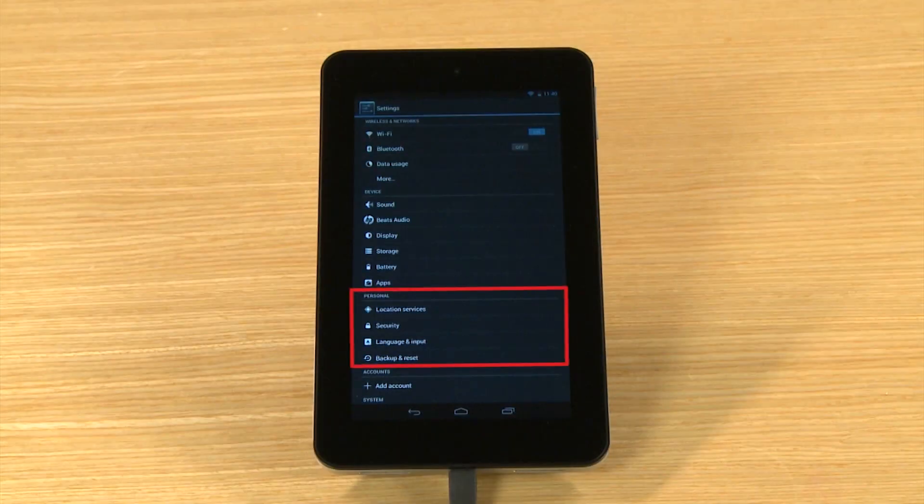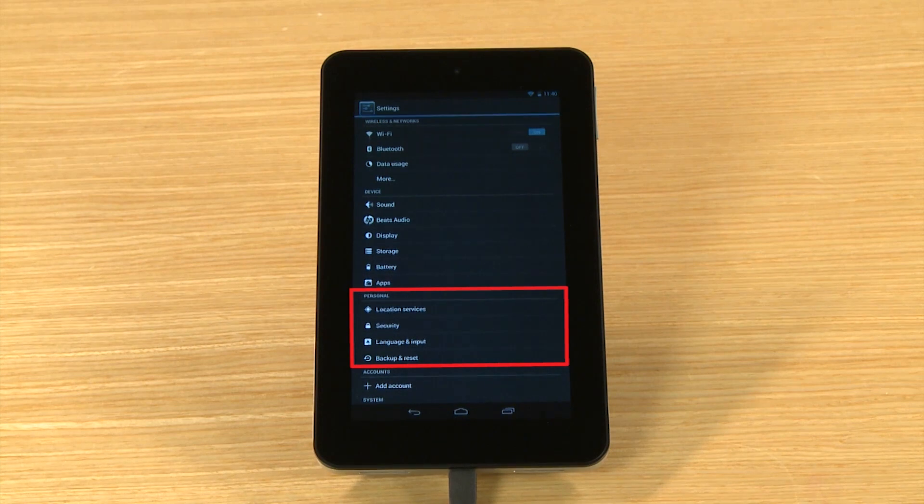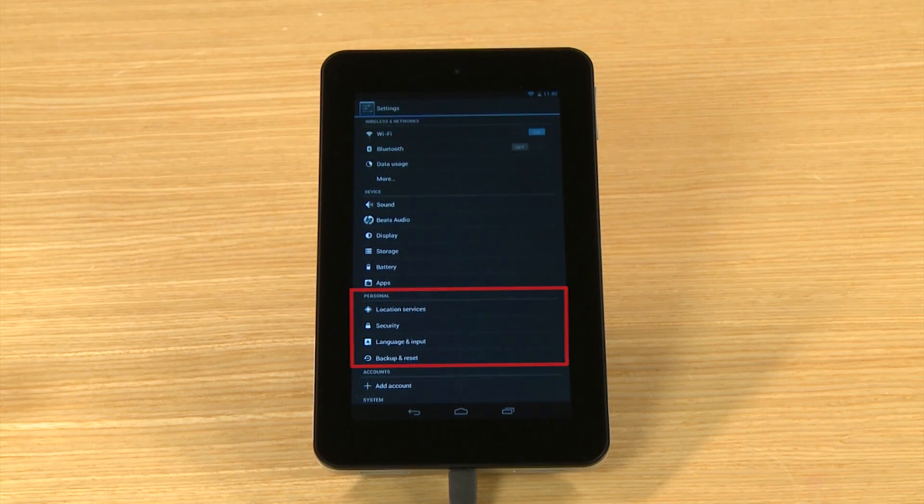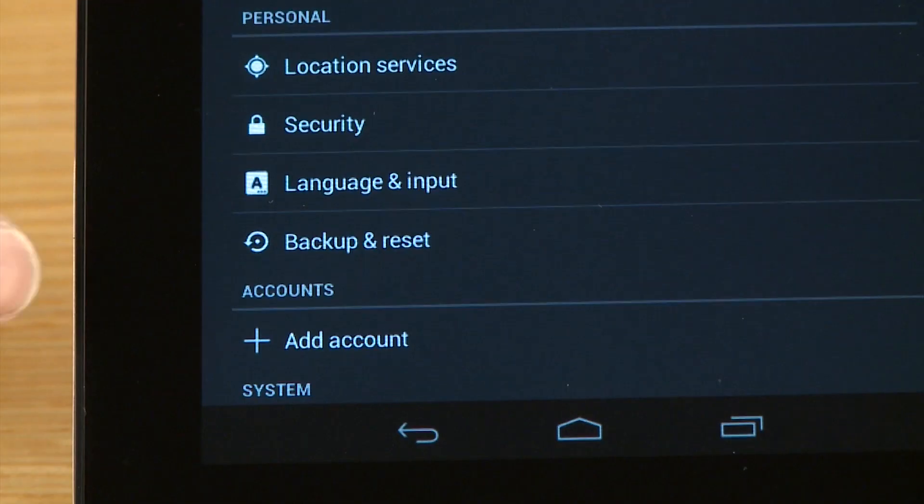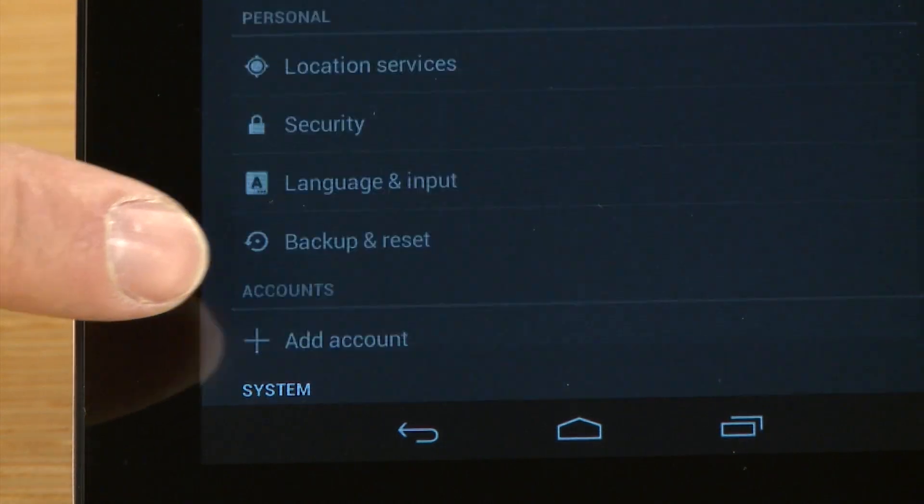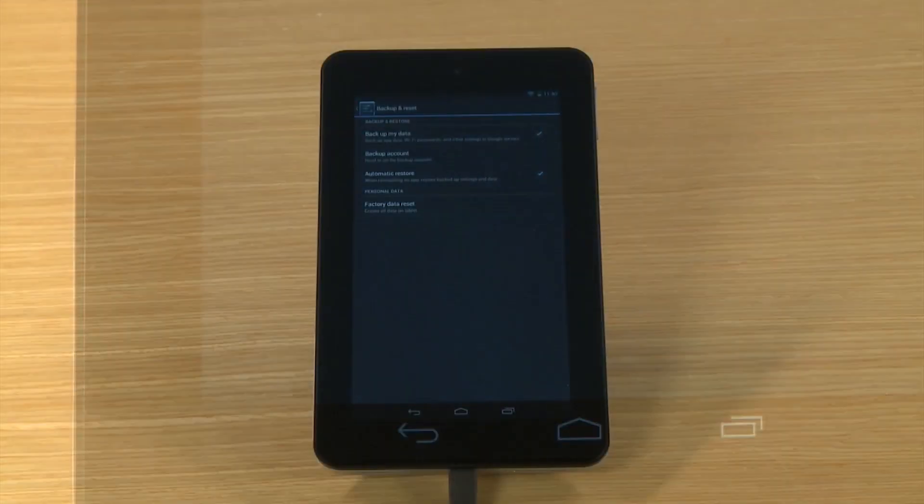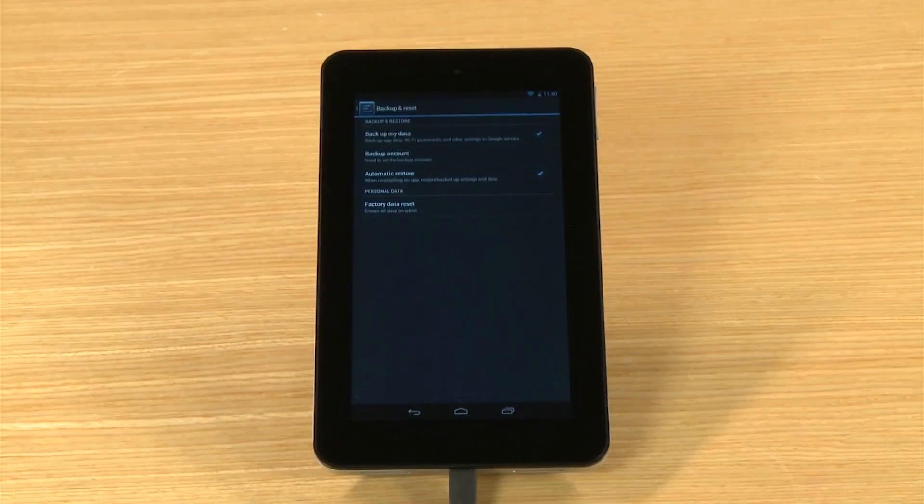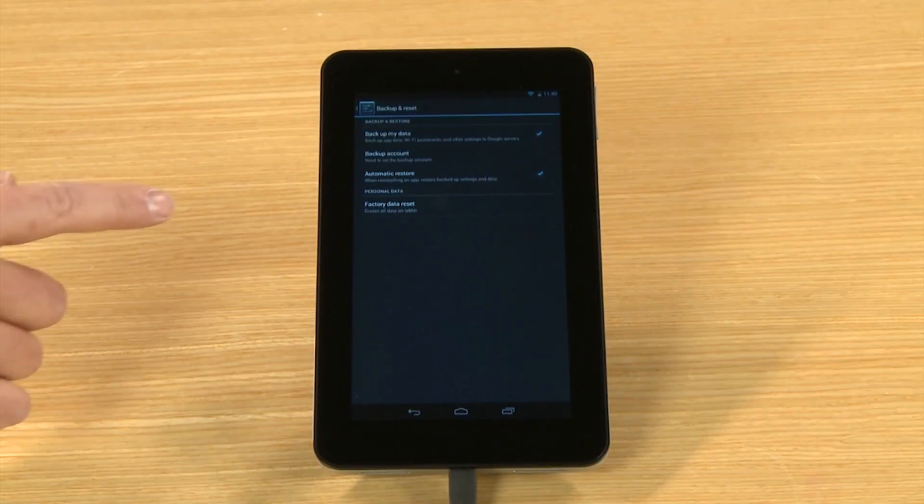In the Personal section, touch Backup and Reset. Touch Factory Data Reset.